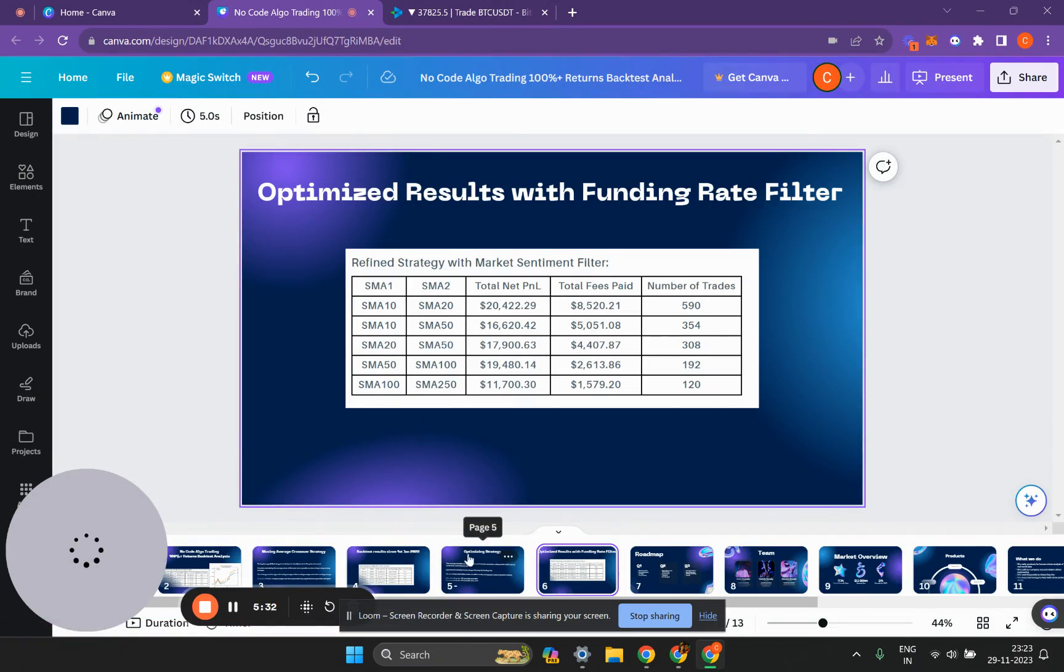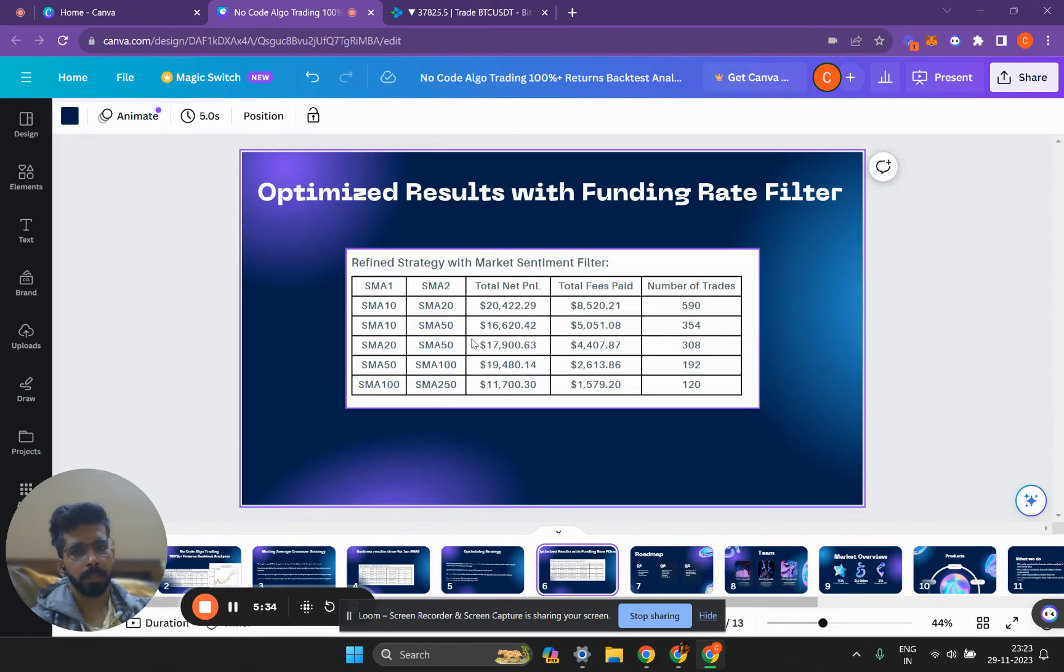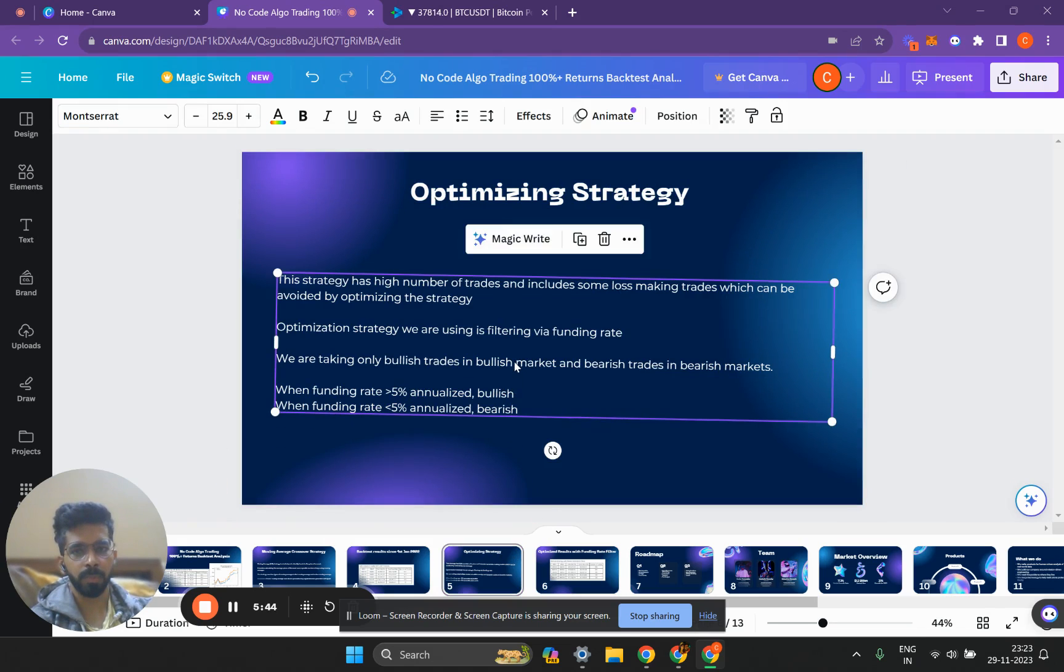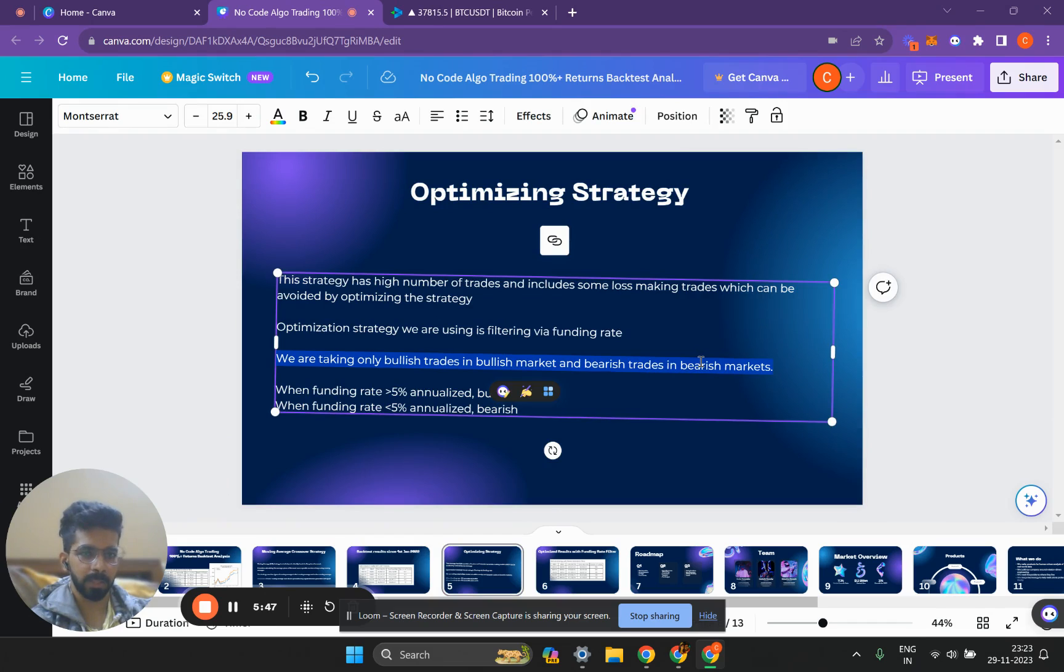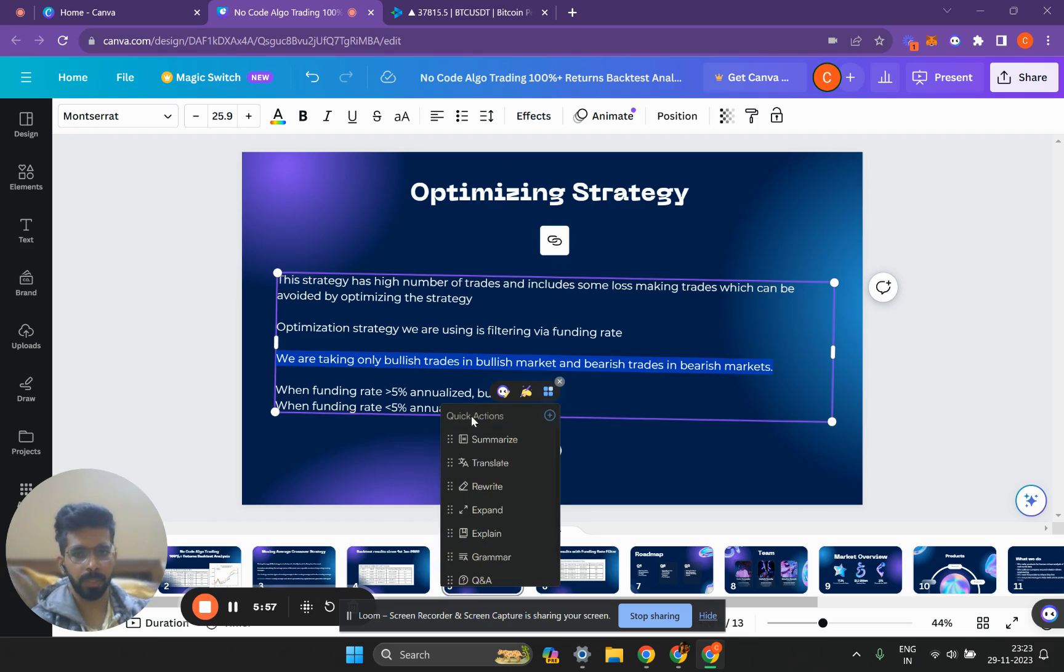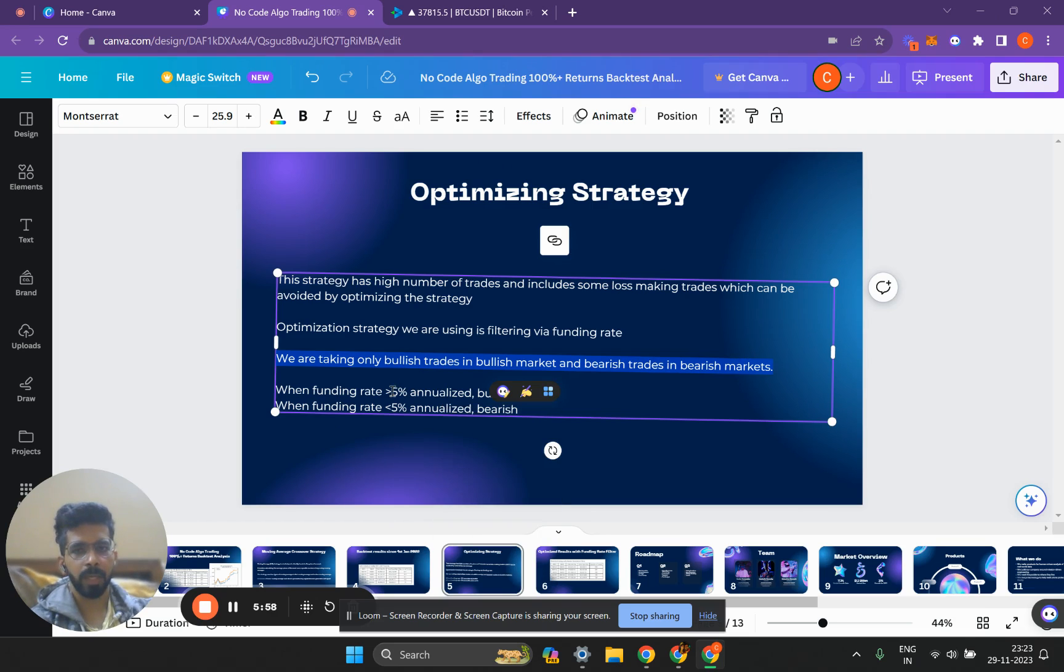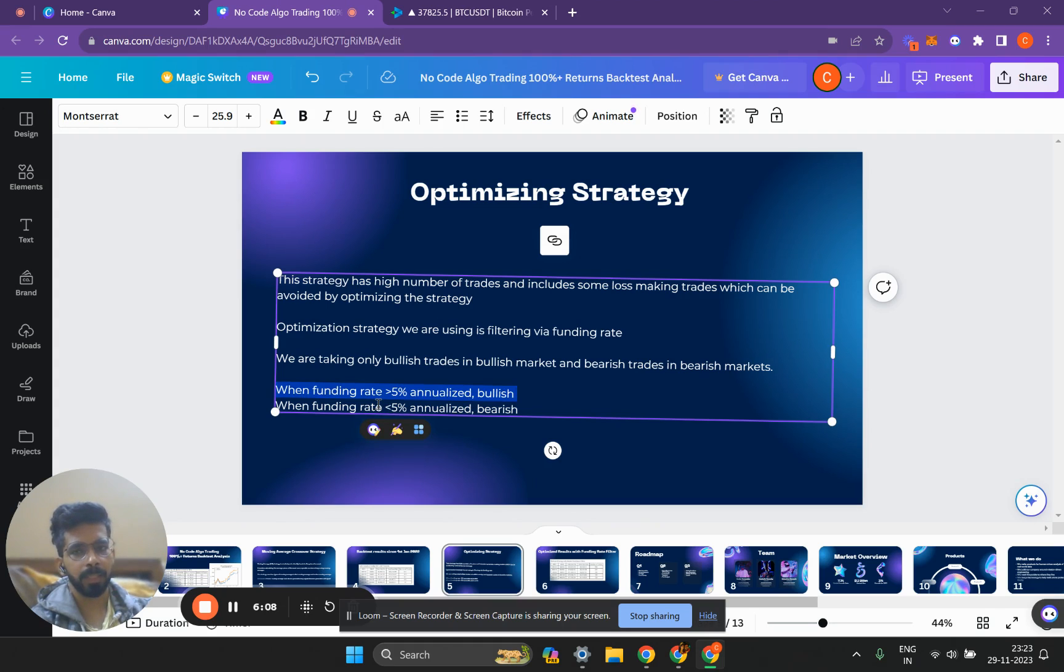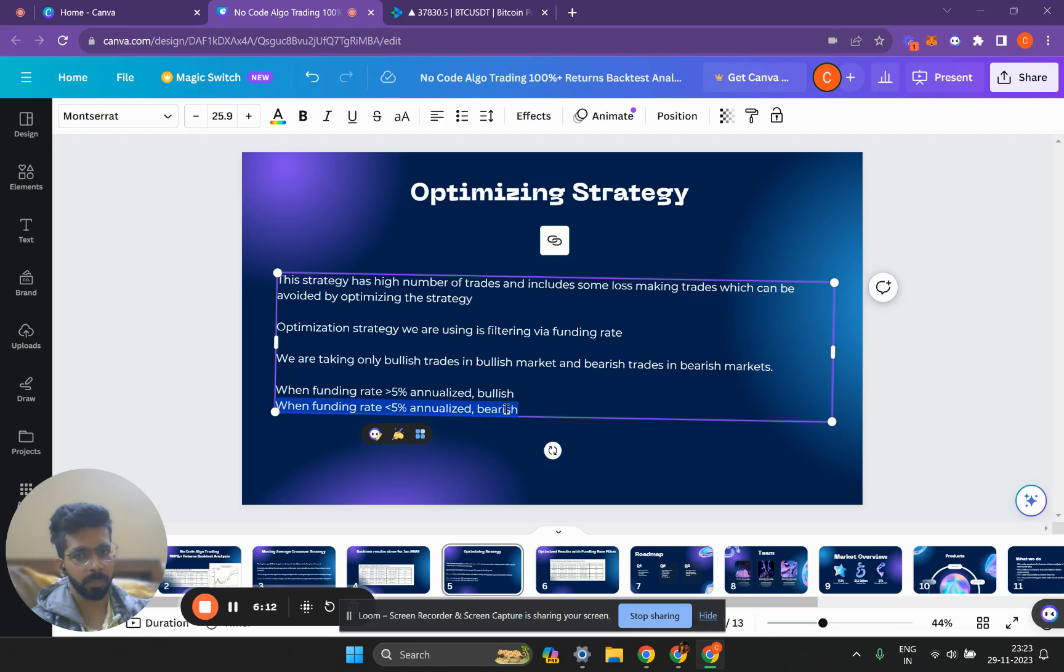If we add the funding rate filter to this strategy, here are the improved P&Ls. We're only taking bullish trades in bullish markets and bearish trades in bearish markets. Whenever the market is bullish we'll only be buying, we won't be shorting. Whenever the market is bearish we'll only be shorting, we won't be buying. How do we define bullish and bearish markets? Whenever the funding rate is greater than 5% annualized, we consider it bullish. Whenever the funding rate is less than 5% annualized, we consider it bearish.